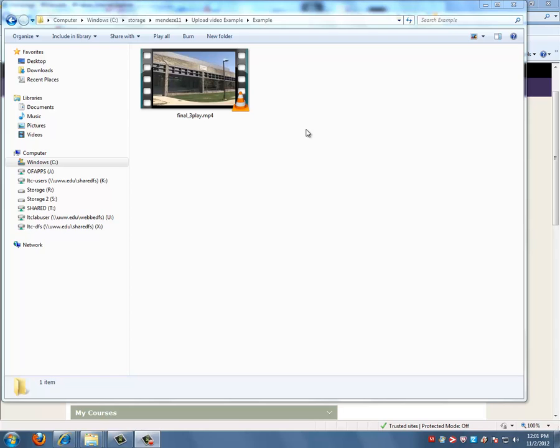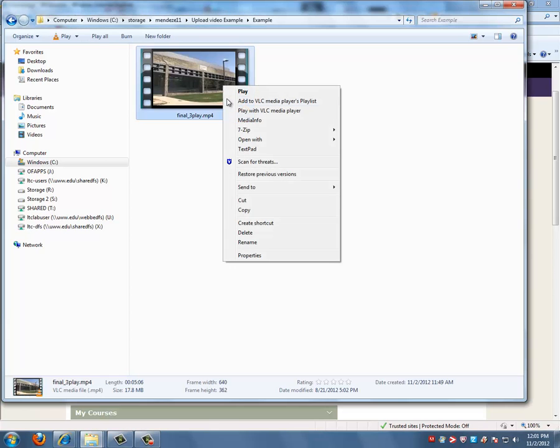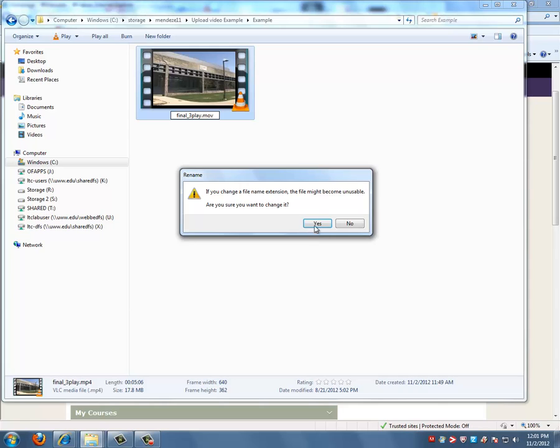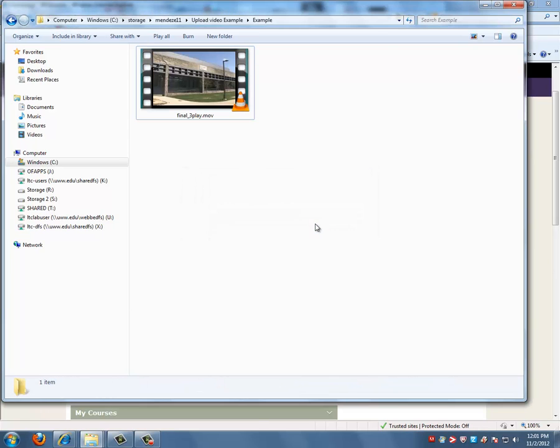So what we're going to do is right click our video, go to rename, and simply change the file extension to .mlv. Click on yes.